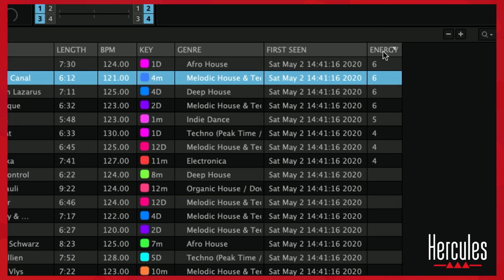If you click on it, just the same way as you sort by BPM, you can sort by energy. The energy inside of Juiced is on a scale of 1 to 6, so you should see a value of 1, 2, 3, 4, 5, or 6 that's going to pull up.